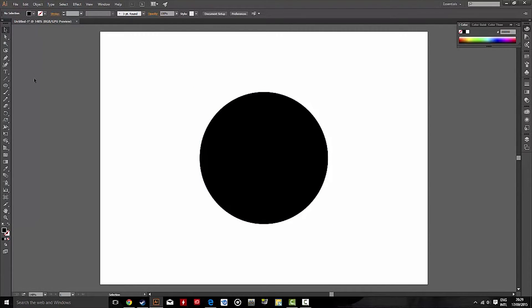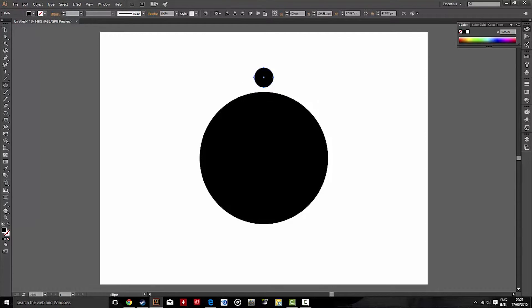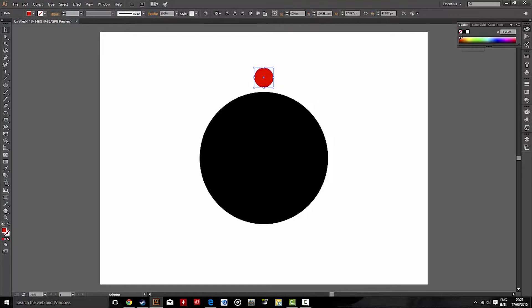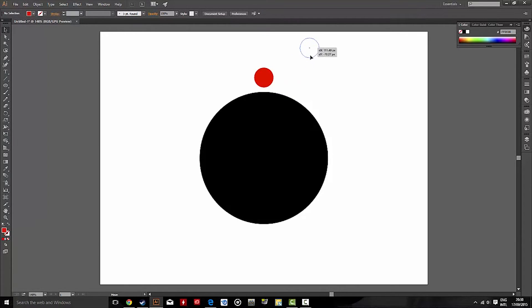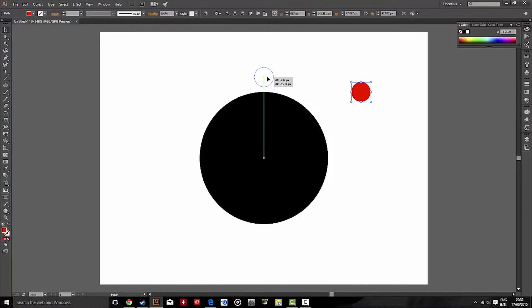Next, I'm going to create another smaller circle above the black circle. So let's have that. I'm going to make it red. To make sure that the red circle is perfectly centered above the black circle, drag it, and you should see the green Smart Guide, which will tell you that it's centered.